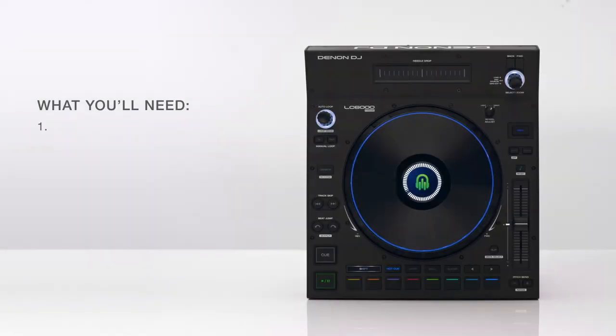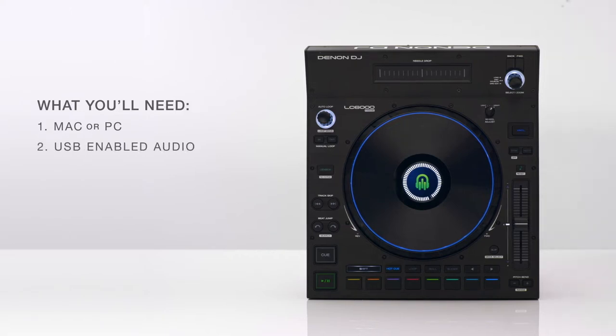First you'll need either a Mac or a Windows computer, a compatible audio interface, mixer, or four-channel DJ controller.